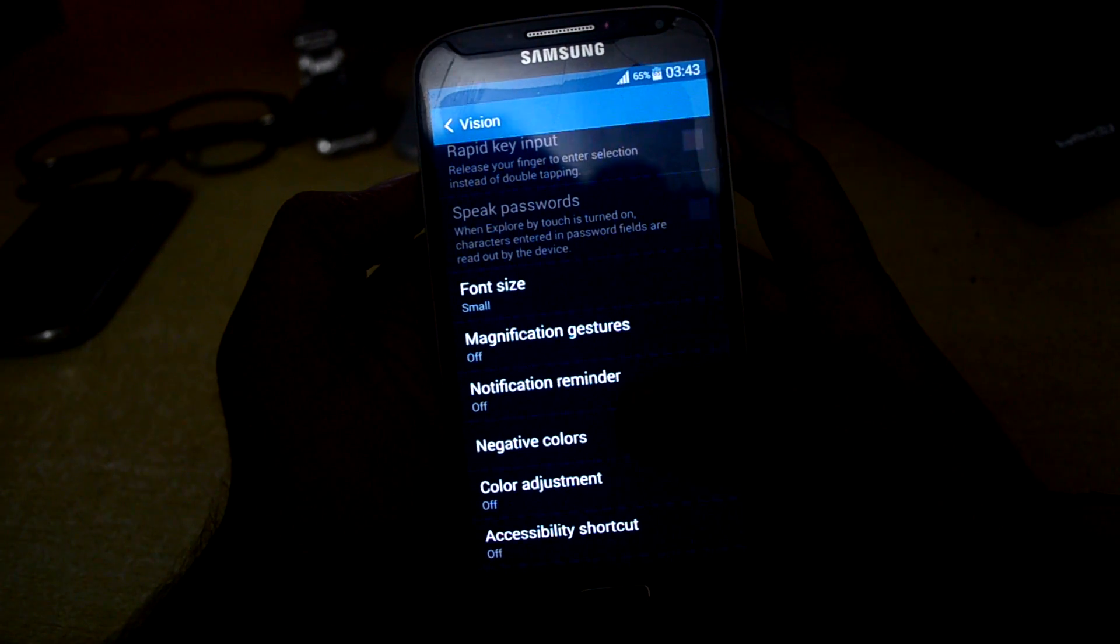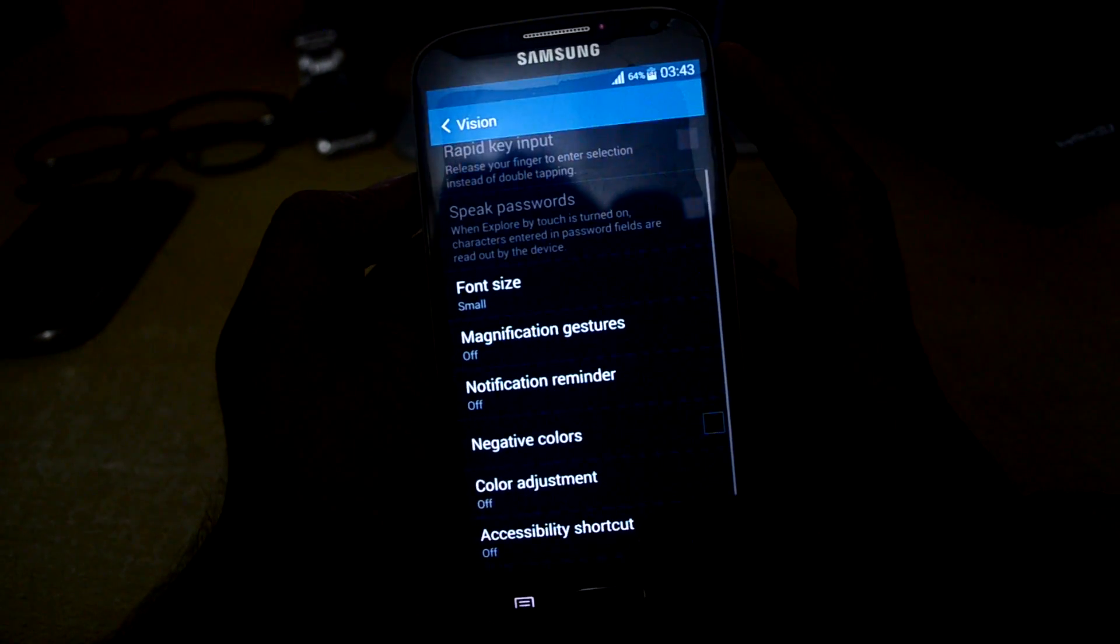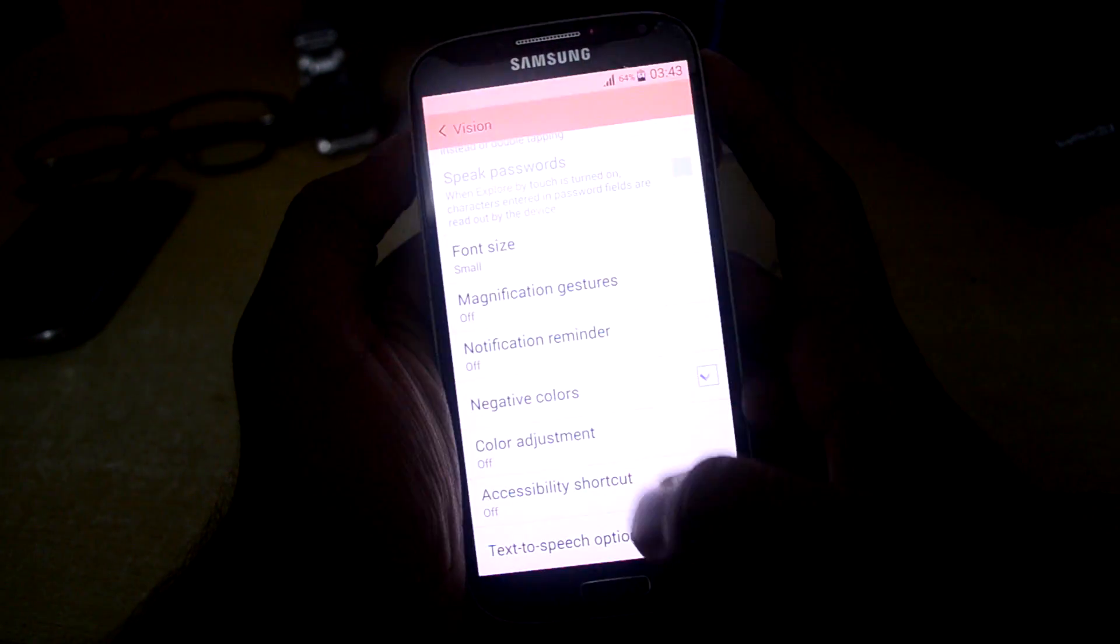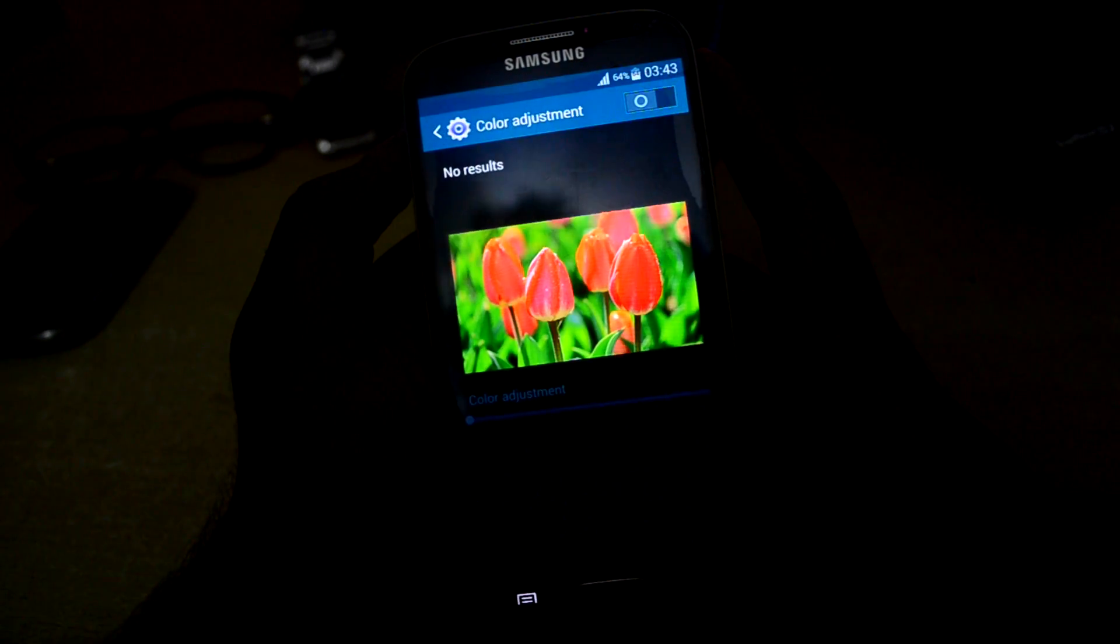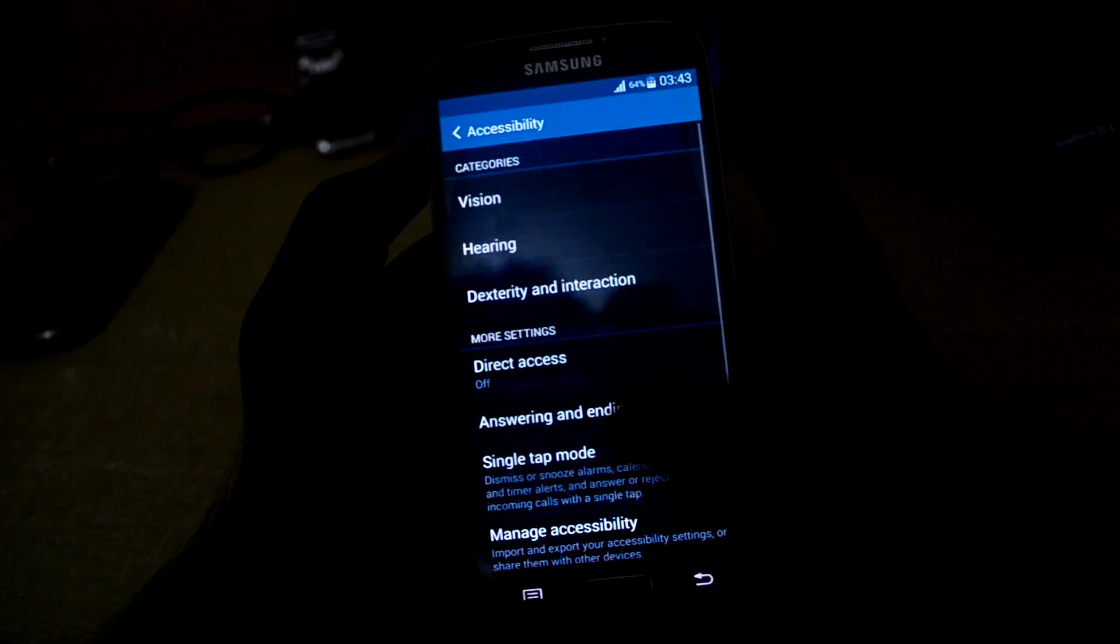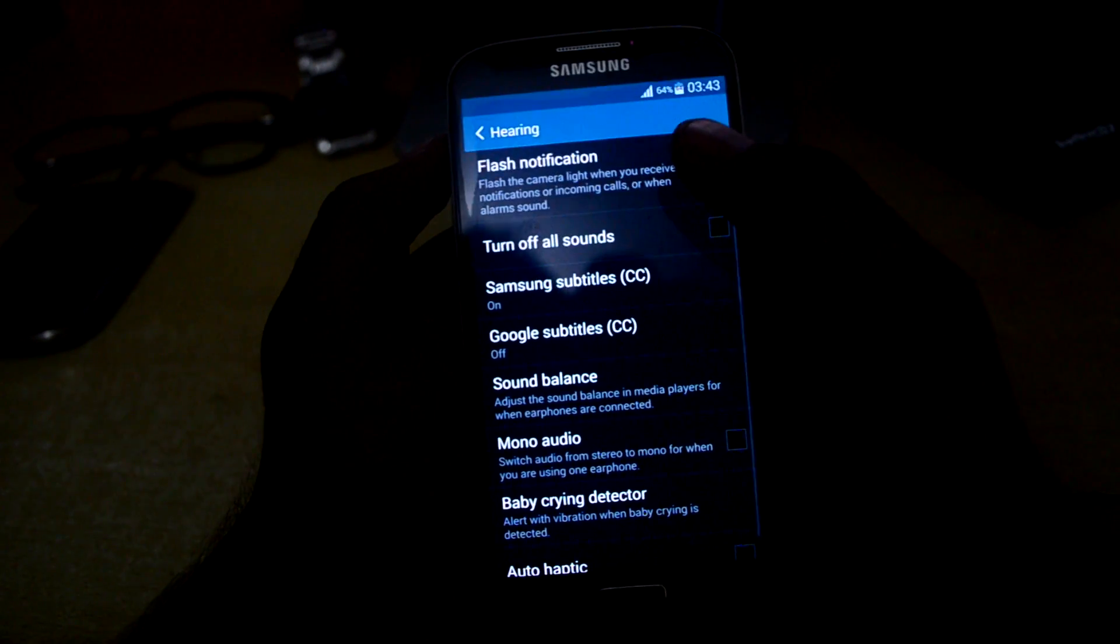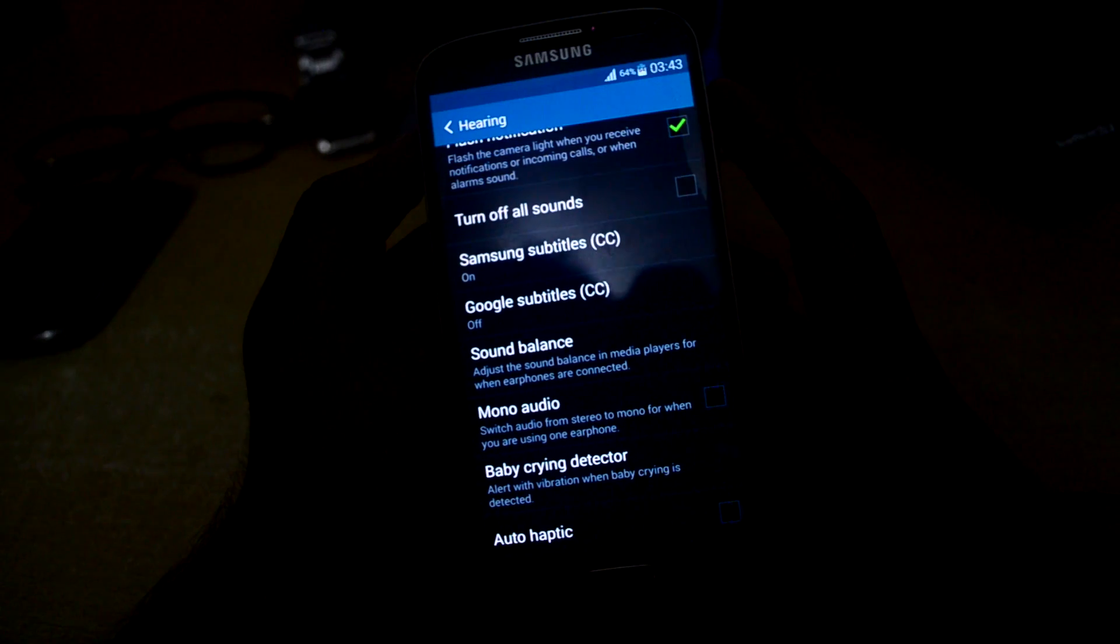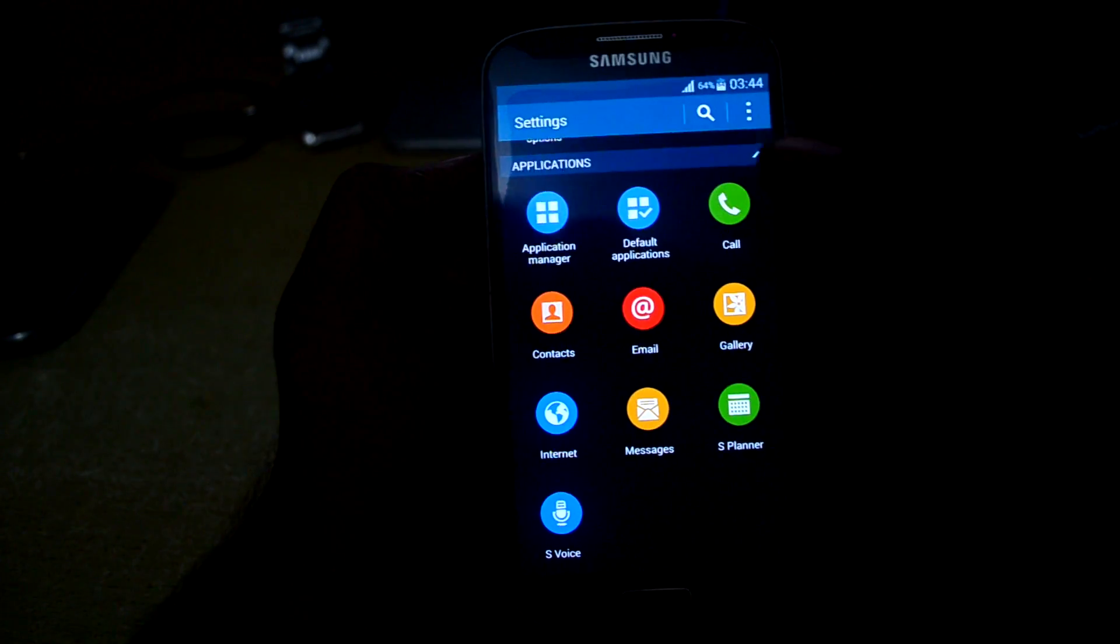In accessibility there are many options. In vision you can set magnification gestures, notification reminder, negative colors, color adjustment according to your needs. And in hearing you can turn on flash notifications.